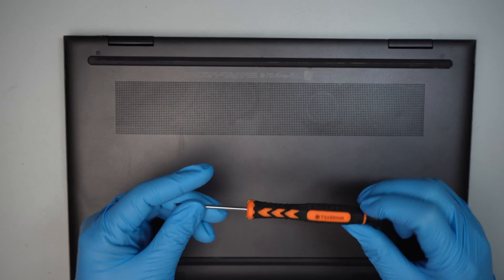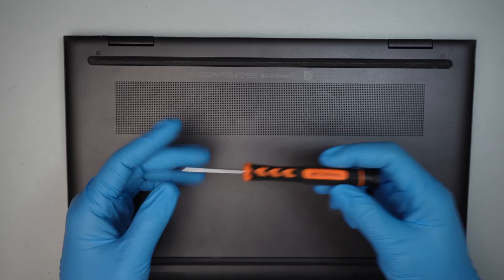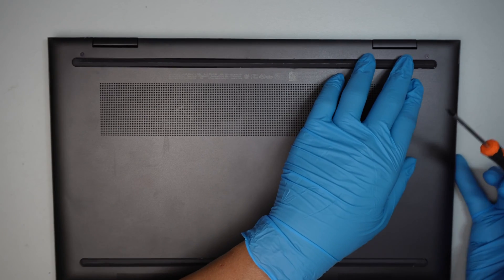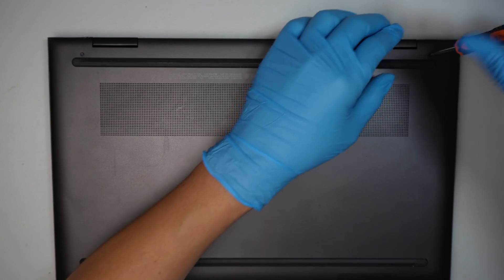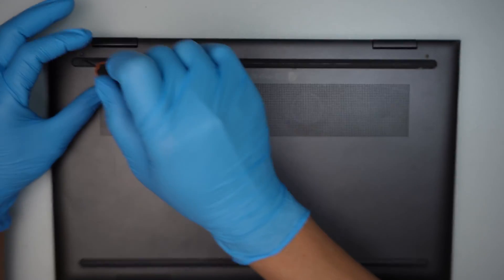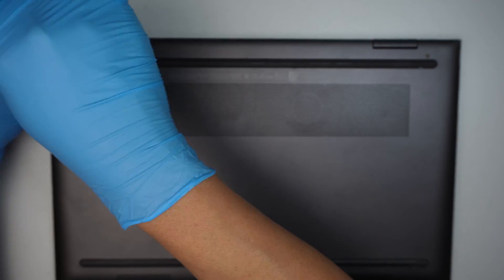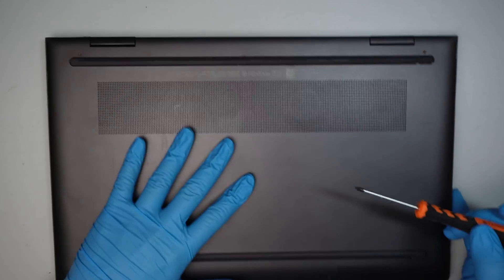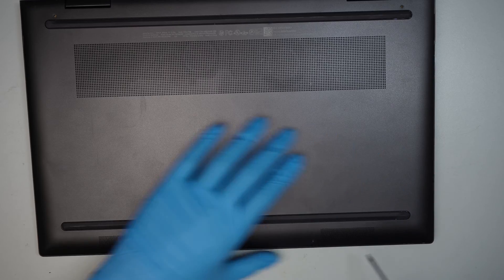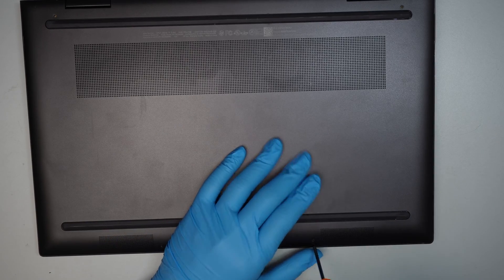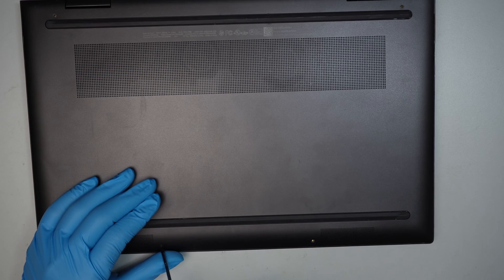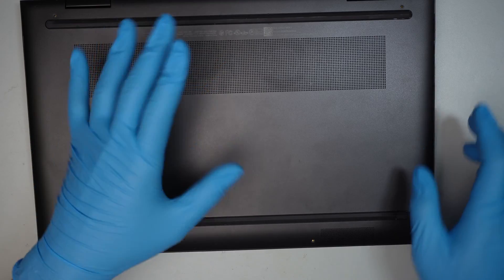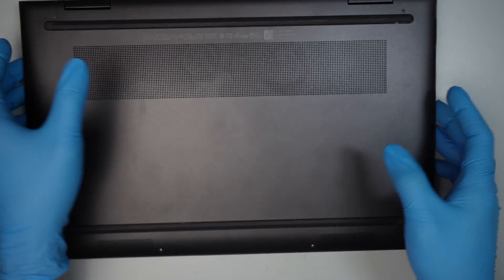I'll be using a Torx T5. I think the screw is Torx T4 but I do not have the T4 so I'll be using a T5 to remove the screws. We need to remove and get to the back cover here. There are four screws holding down the back cover.